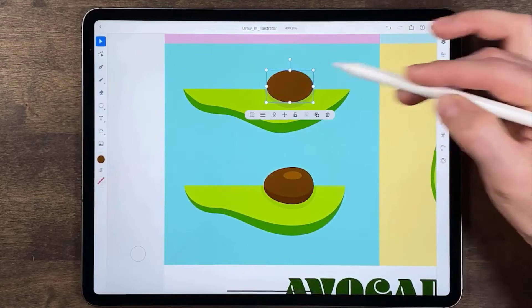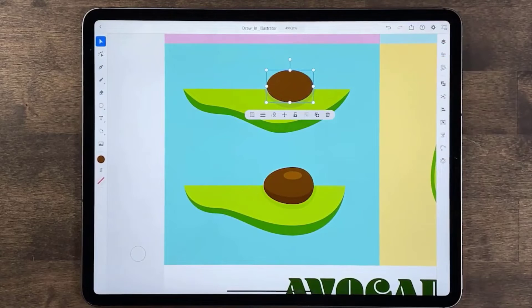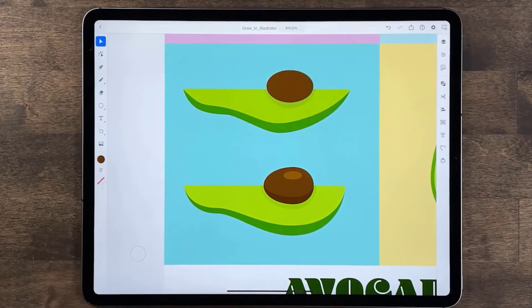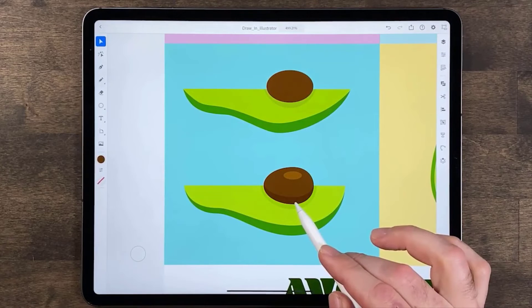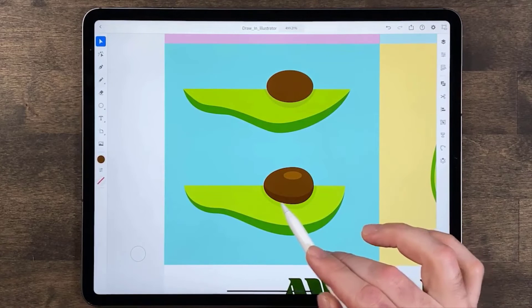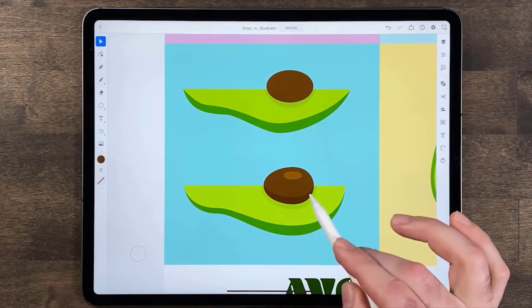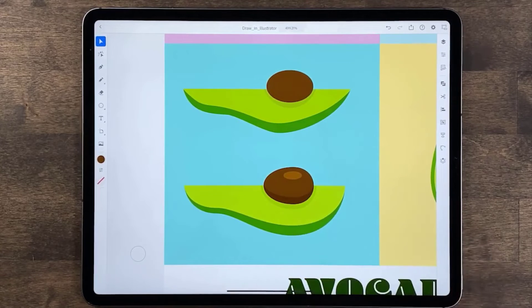Drawing in Illustrator can be fun and really creative. If you want to keep exploring, maybe make the shadow on the nut — you can draw a path, select the nut and the path, and use the divide all path finder like you learned earlier.